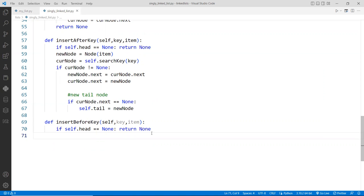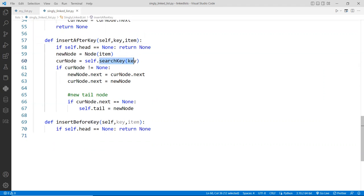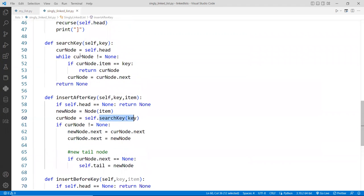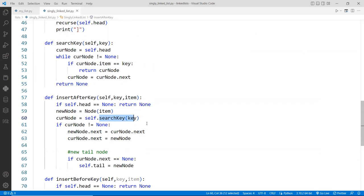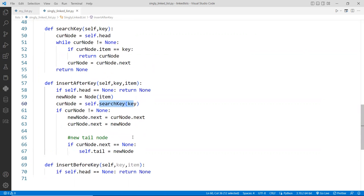So if you notice in the previous one, where you insert after, notice we sent the key to a search function up here. And this search function will return the node matching that particular key, right? And then we'll just start after that.